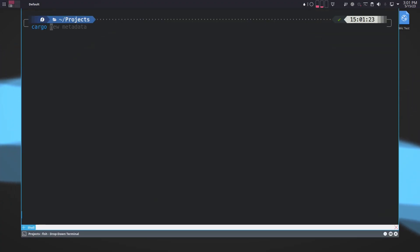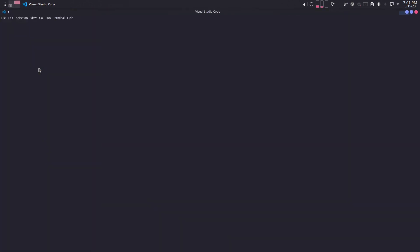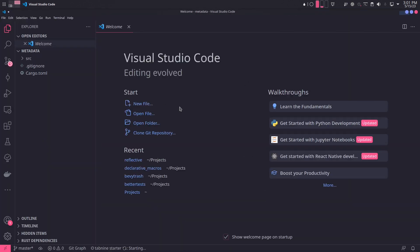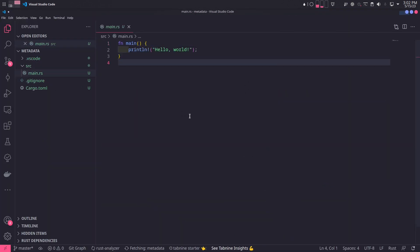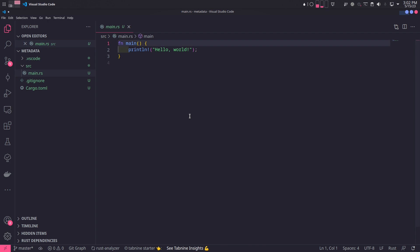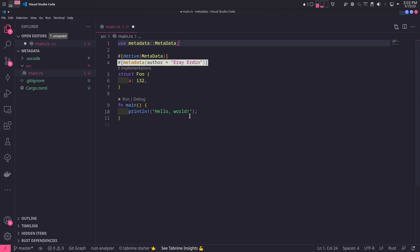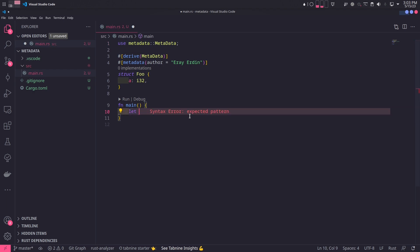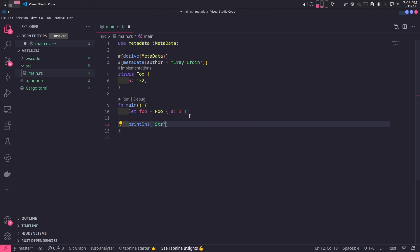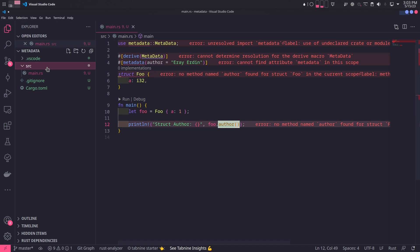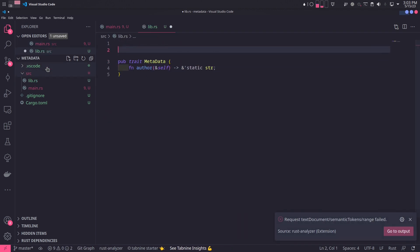The first thing we'll do is set up the simplest environment for the derived macro. We'll create a fresh Rust project and open it up in VS Code. Then we will create a struct named Foo and derive Metadata on it. This time we will have extra attributes, specifically the author of the struct. In main, we will create an instance of Foo and print out the author of it. This author method on Foo struct doesn't exist yet, so we will create a Metadata trait in the main project's lib.rs file.